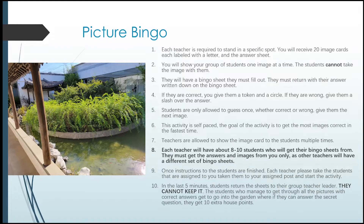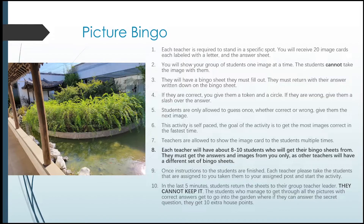In the last five minutes, I will start notifying everyone. Students need to return the sheets to their group teacher leader — they cannot keep them. Students who managed to get through all the pictures with the correct answers get to go into the secret garden. The two teachers guarding the gate to the garden will be provided with the secret question for the students. If the students go into the garden and find the answer, they write it down on their bingo sheet and get an extra 10 house points.